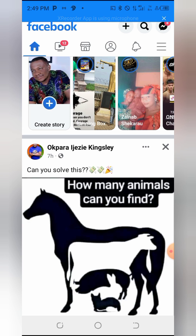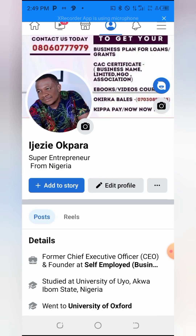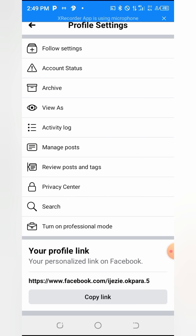To set up your Facebook profile for monetization and activate Professional Mode, first click on your Facebook profile picture on the left. Once that is done, look for the three-dot menu and click on it. You will see options including Follow Settings, Activity Log, Manage Posts, and then Professional Mode.